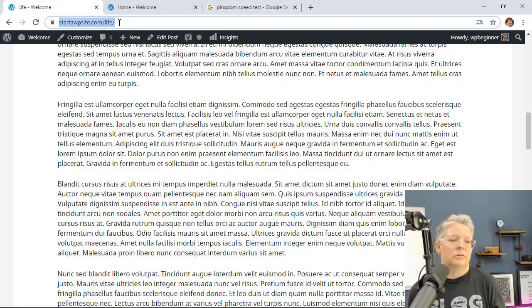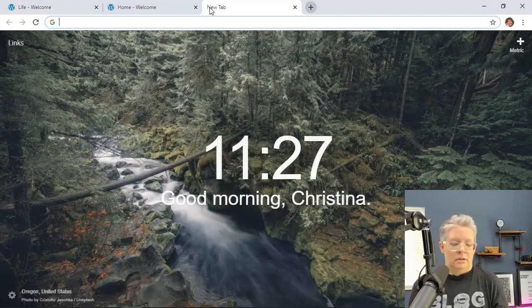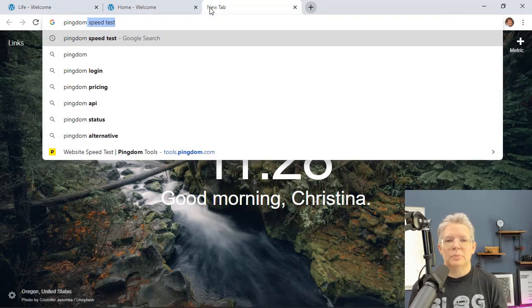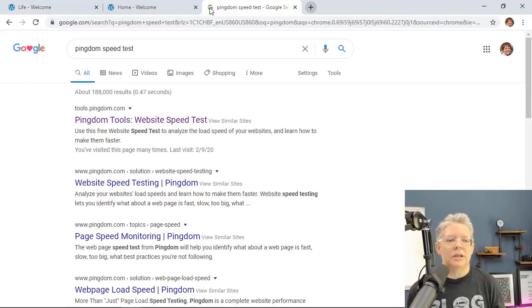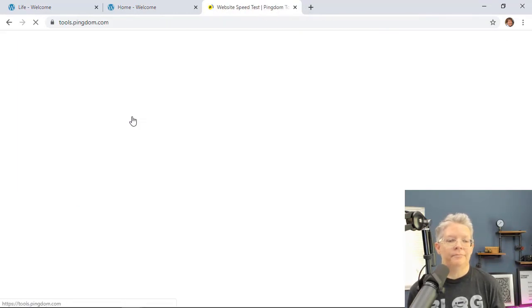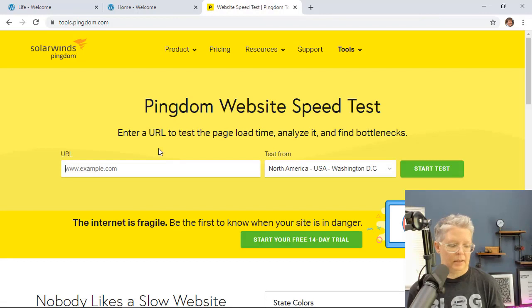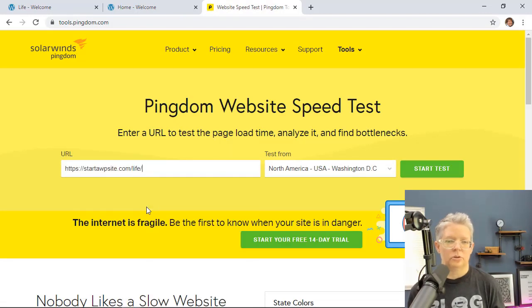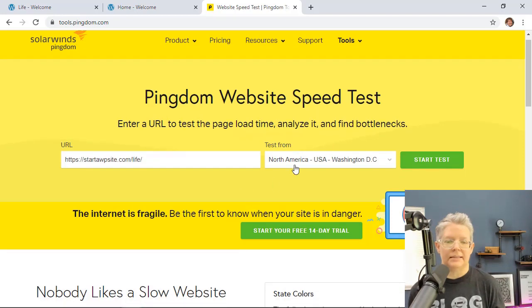We're going to copy the Life post, search for Pingdom. Pingdom is just one speed test. There's also another one like GTmetrix, it's a good one as well. So tools.pingdom.com and I'm going to paste in that URL just so we can get a baseline of what the test is.